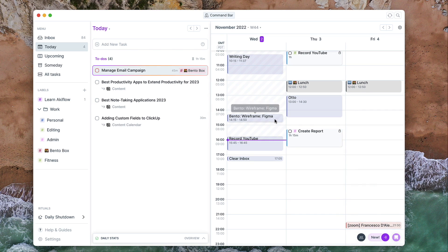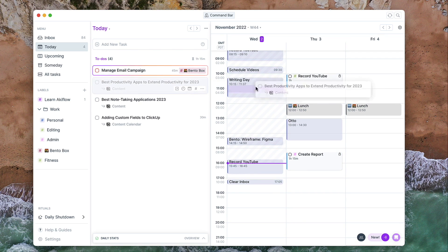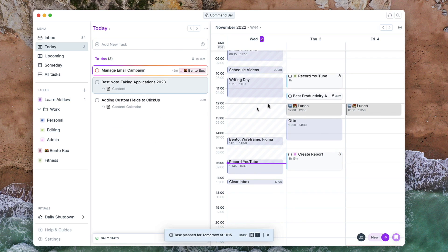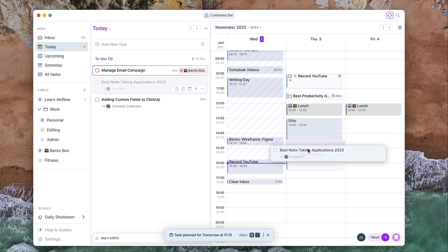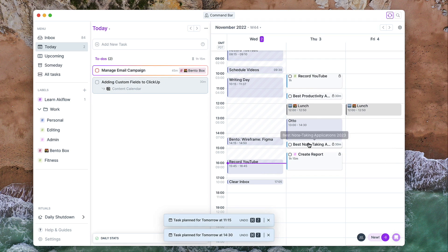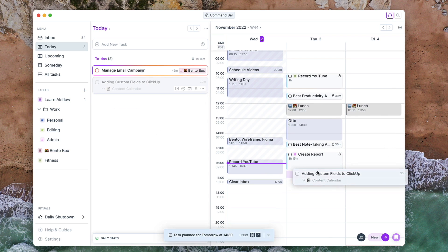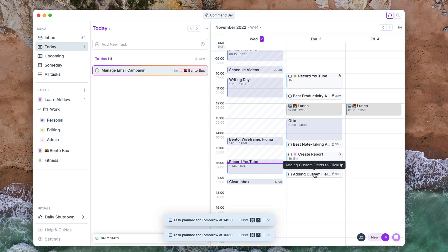I can go ahead and use some of the time blocking techniques to bring some of these in and make sure that I don't miss them for tomorrow. Obviously I have them in for today, but they're ready for tomorrow. I'm just giving you an example of how this rituals can be used.